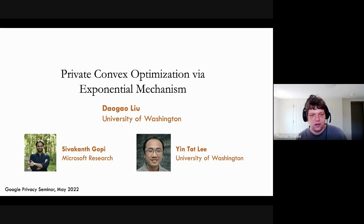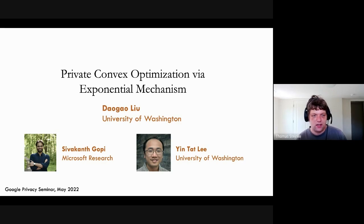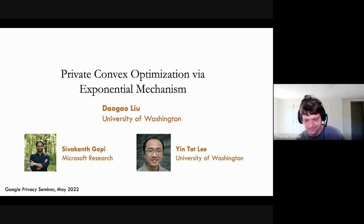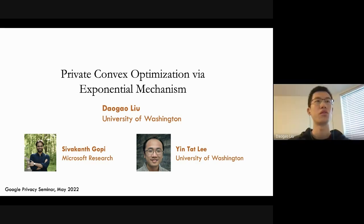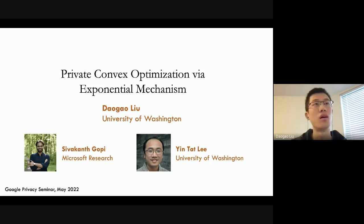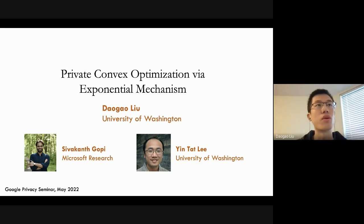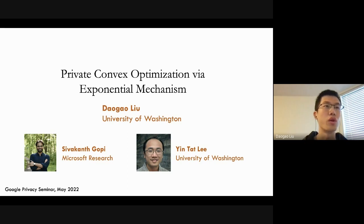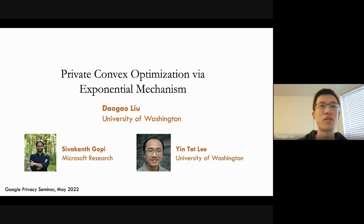It's a real pleasure to have Dagao from the University of Washington speaking to us. He's going to be telling us about private convex optimization by the exponential mechanism, which is relevant to a lot of things that people here care about. Thanks for the introduction, and thanks everyone for coming. It's my honor to present our recent work on private convex optimization. This is joint work with Gopi, who is also present from Microsoft, and my advisor Yin Tat Lee.